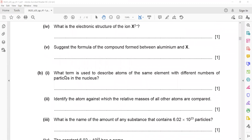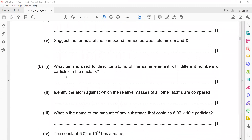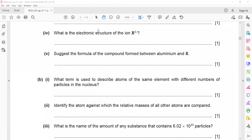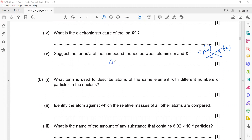Write the formula for the compound formed between aluminium and element X with a charge of 2 minus. Aluminium belongs to group 3, so its valence is plus 3, and element X belongs to group 6, so its charge is minus 2. We simplify the valences and cross-multiply, giving the formula Al₂X₃.